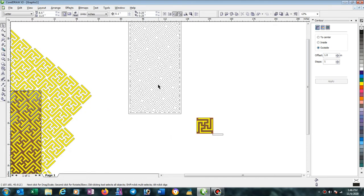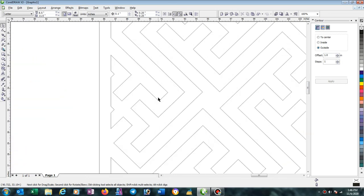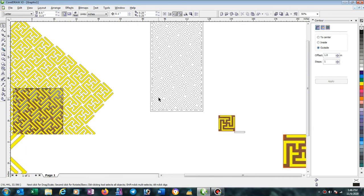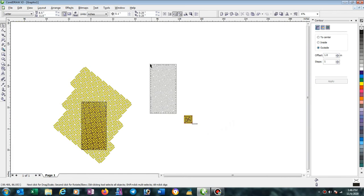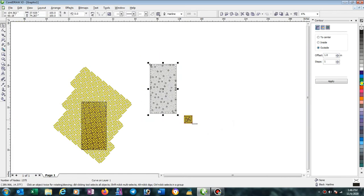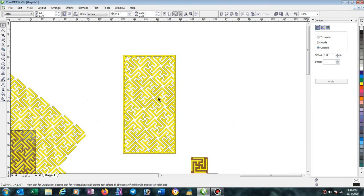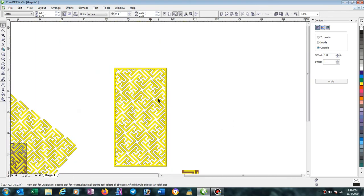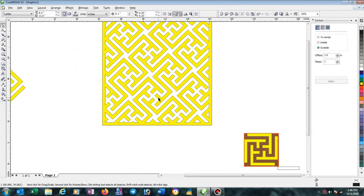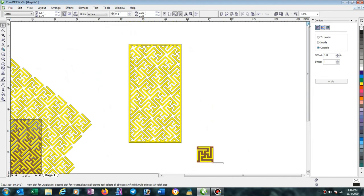You can see your design is completed. I think you can understand and you may easily make this type of pattern. Thank you friends, best of luck.